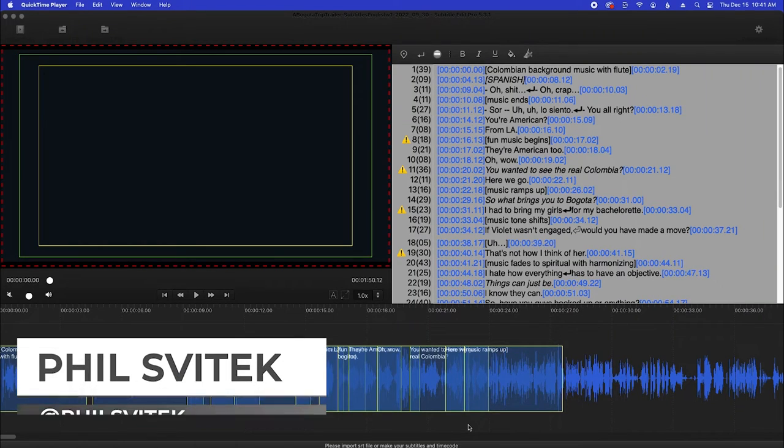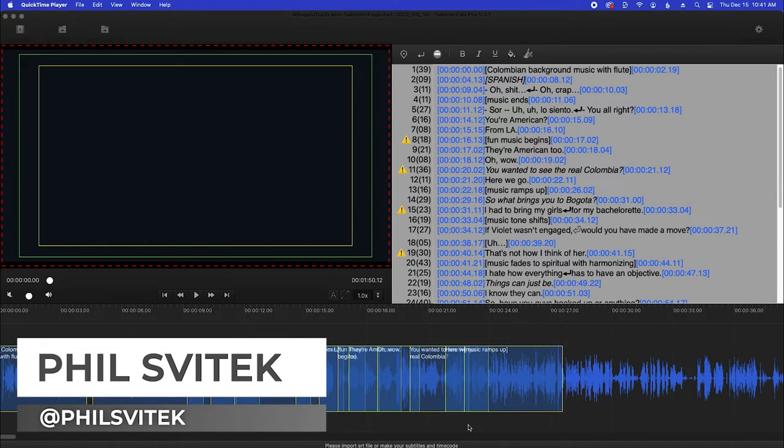Hello, I'm Phil Svitek and in this episode I want to show you how to nudge your subtitles for a movie.